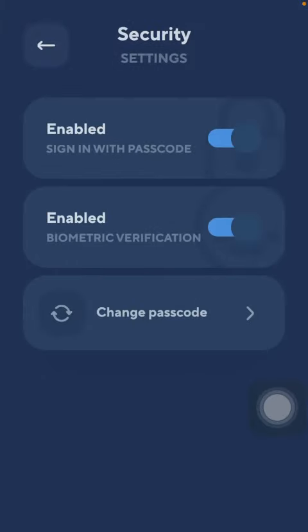So now this function has been turned on for this application. So if you would like to sign in, you will need this passcode that you have just set up. So that's pretty much it for this video.